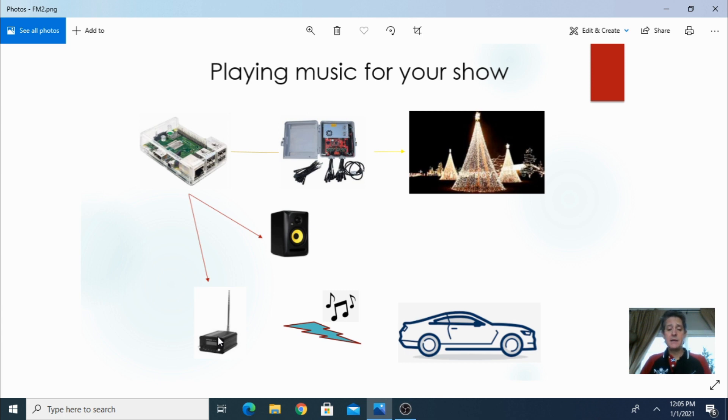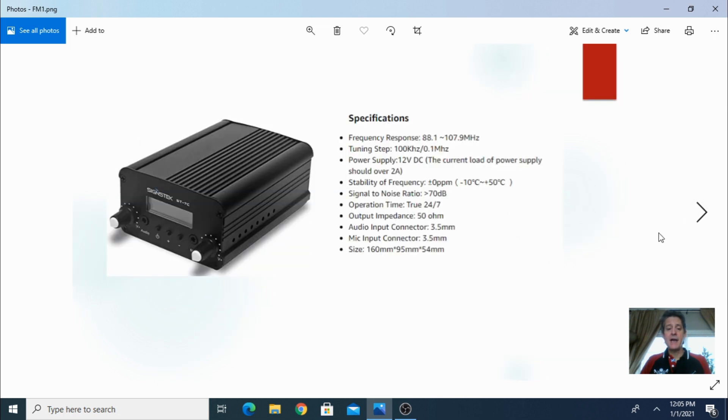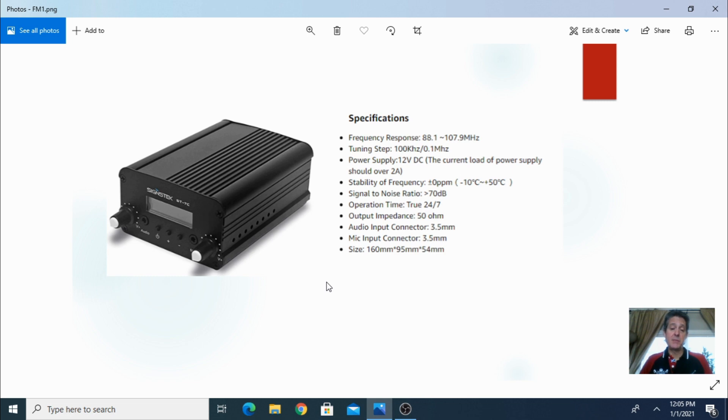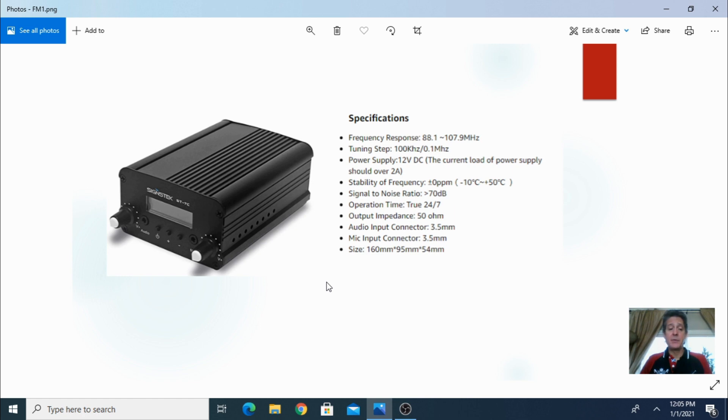Now this FM transmitter that I have, I bought it on Amazon. I think it's a seven watt FM transmitter and the signal is pretty strong. I mean I can get probably 500 meters which is about four blocks or five blocks where you can actually hear the music. You can drive by and still hear it four or five blocks away.